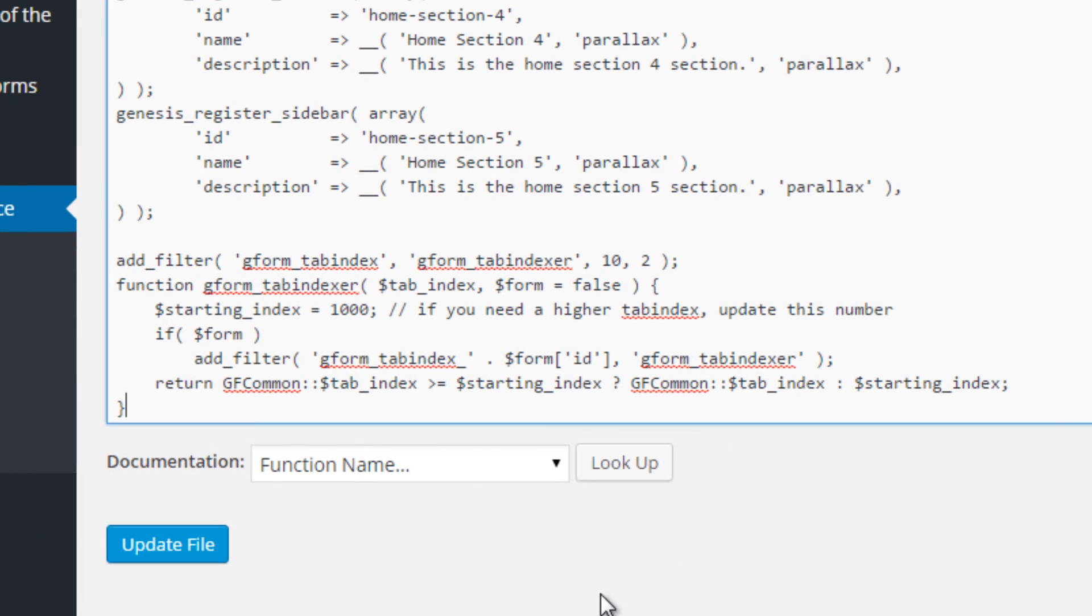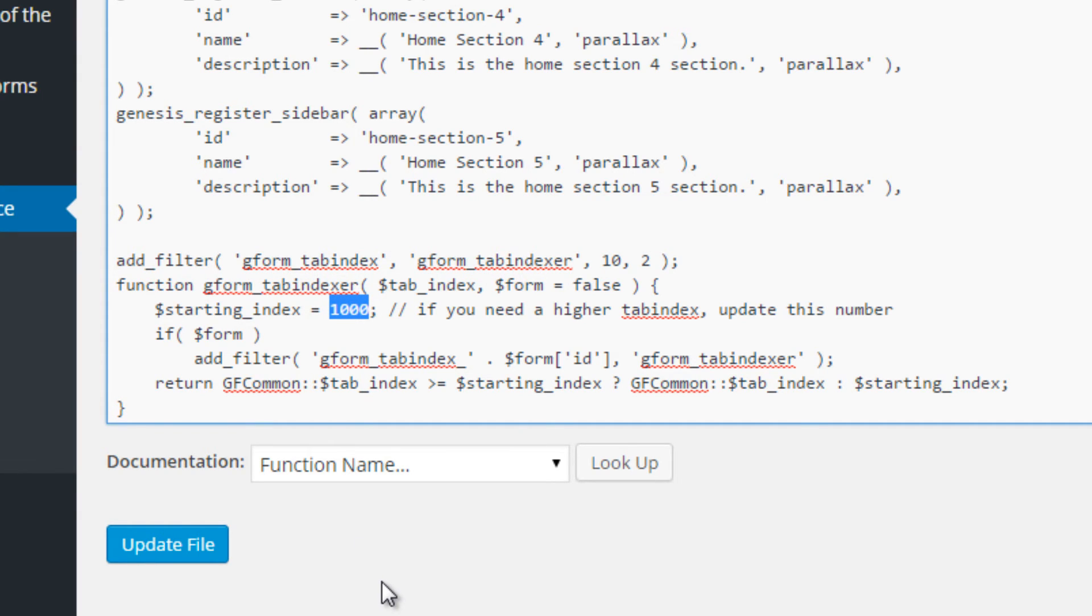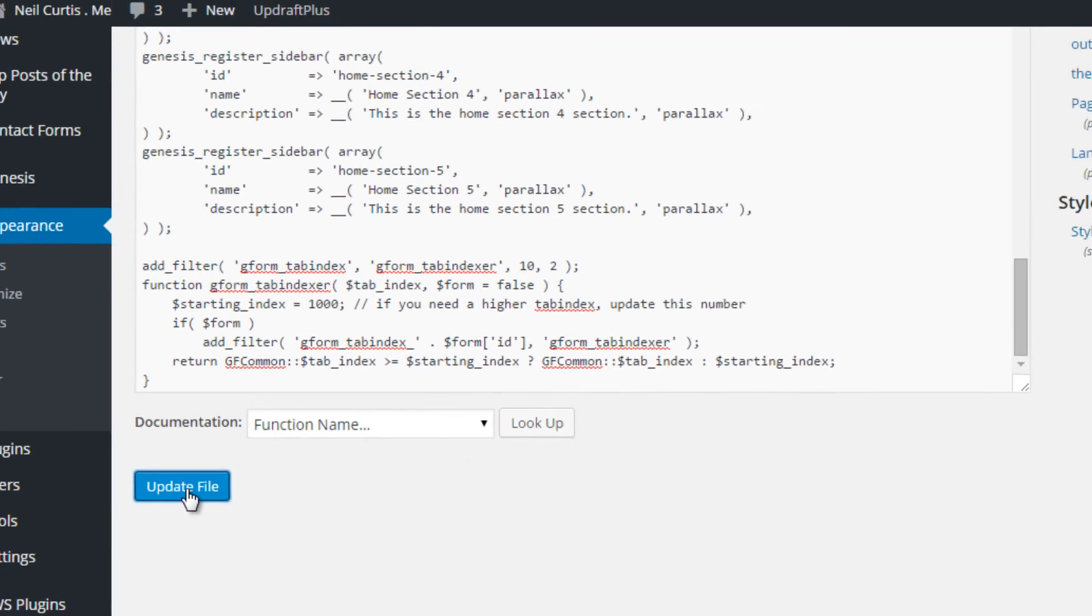Now I'm just going to paste some code in here that I will also make available in the description of the YouTube video and also on my website neilcurtis.me for this particular tutorial. This code works for me, but if it doesn't work and there are some conflicts, you can try changing this starting_index value of a thousand to a higher value if you need and see if it resolves the conflict. I'm just going to update this file.